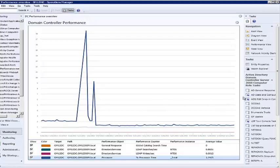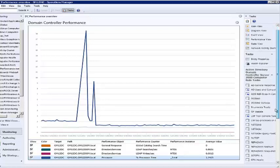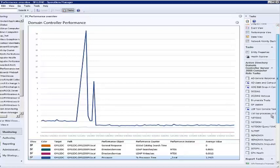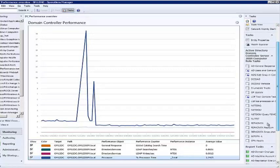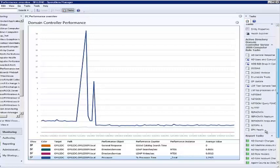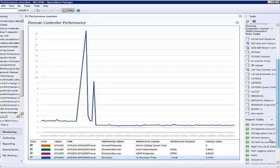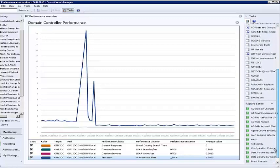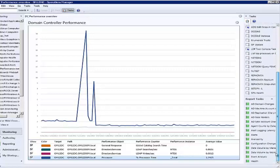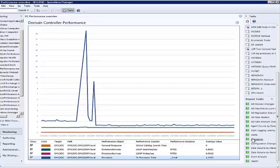On the task pane along the right edge of the console, tasks and reports targeted at the class of the selected object are available. If I were to select any task, the specific instance of the class I selected, in this case my specific domain controller, would already populate the required parameters of the task I selected.